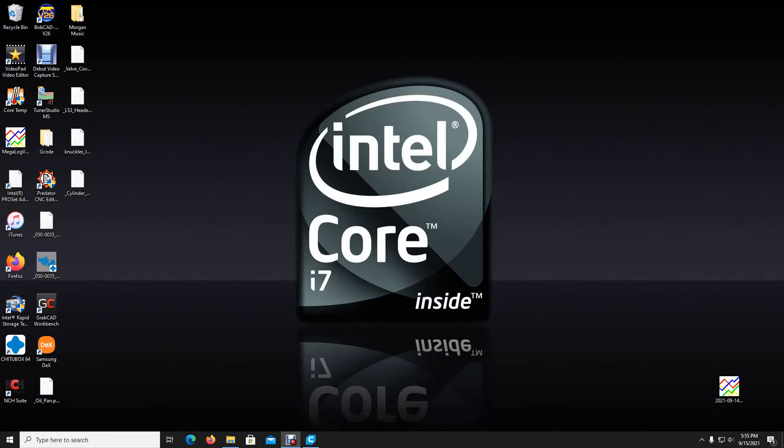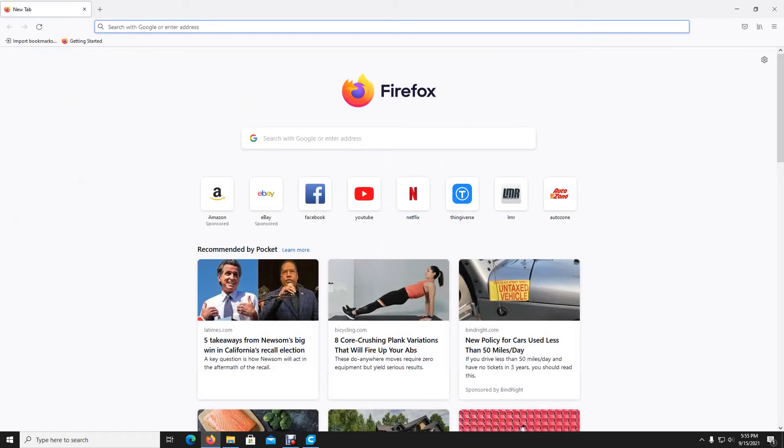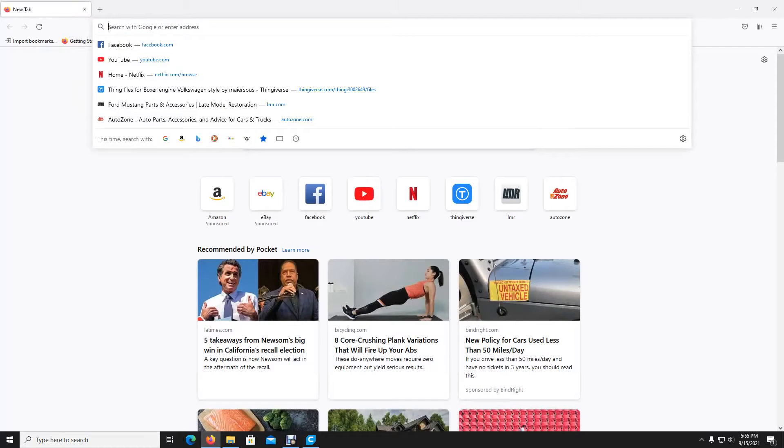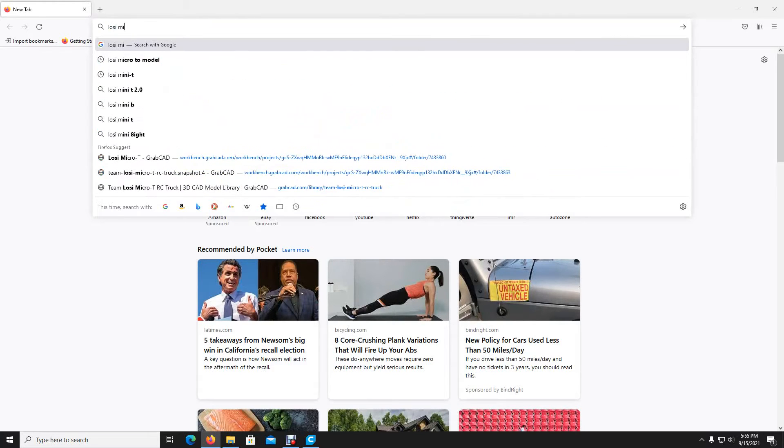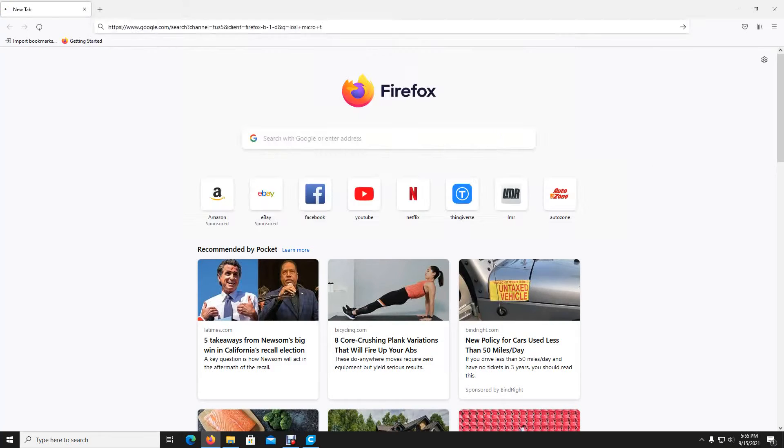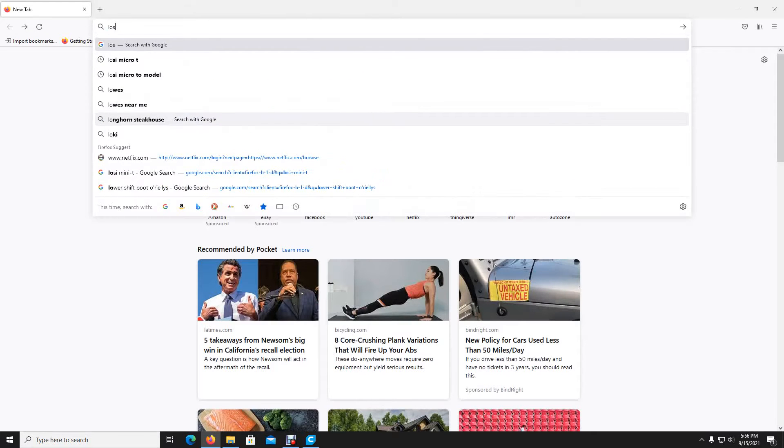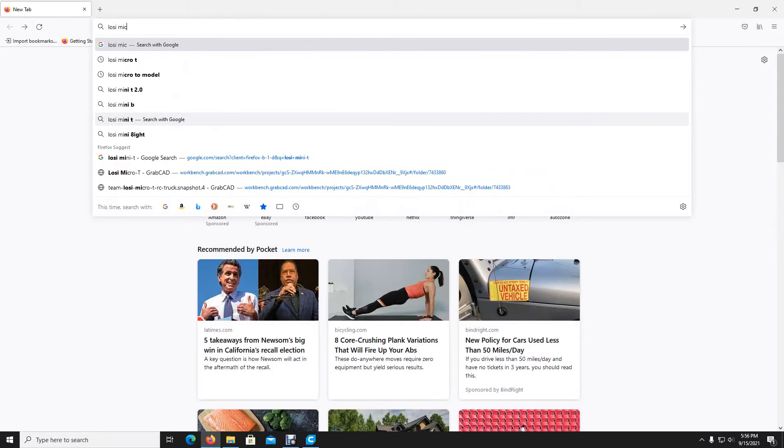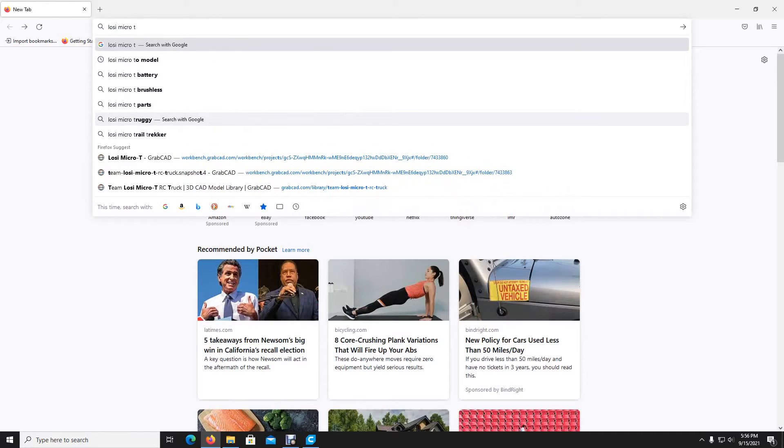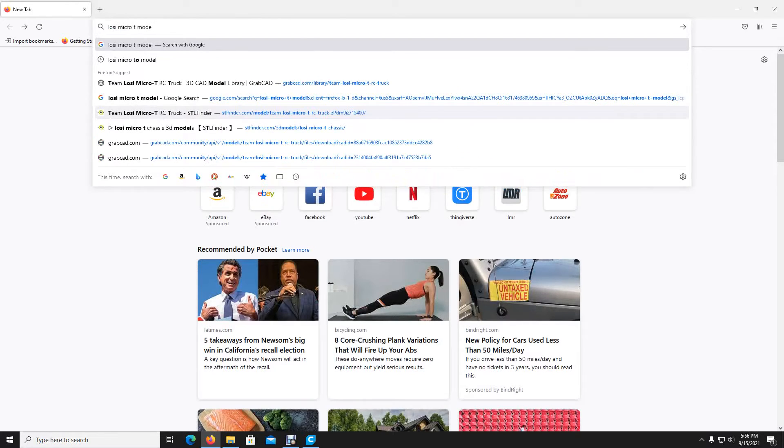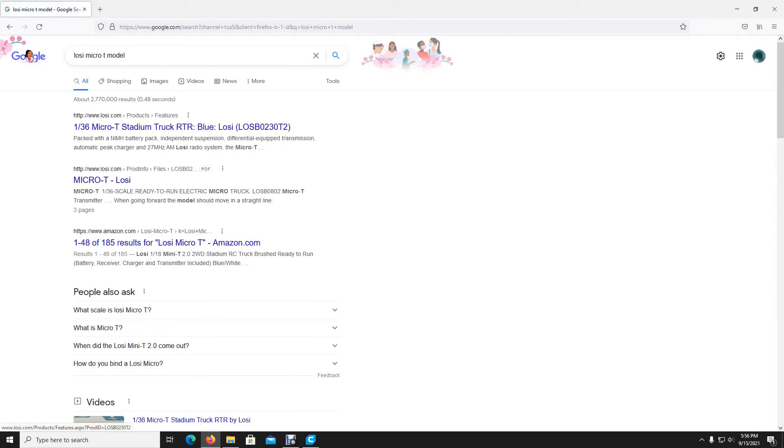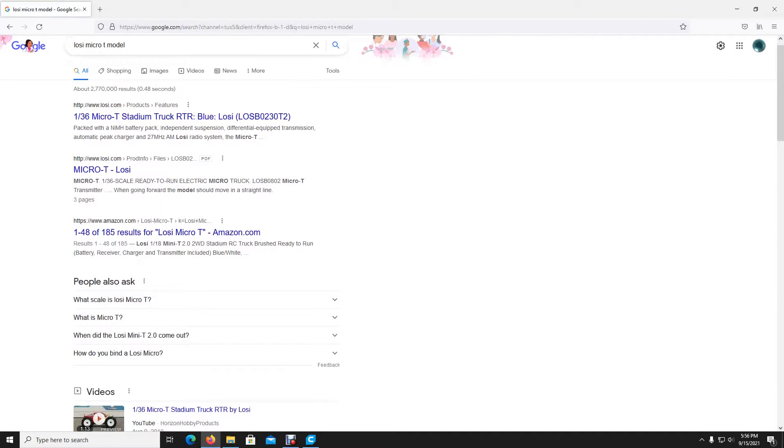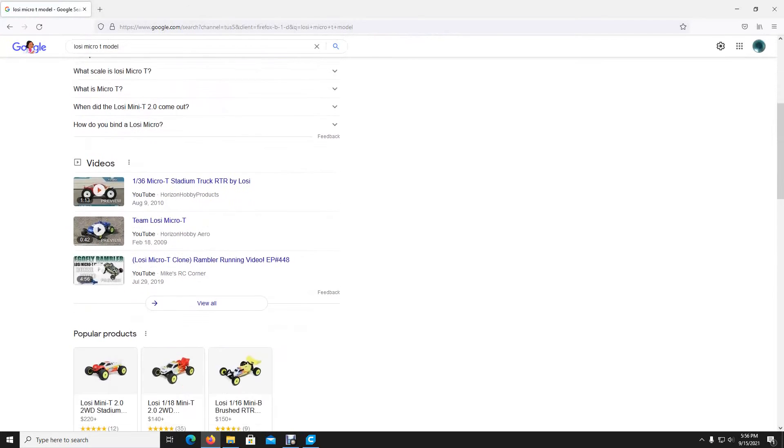Let's say you have an RC car you want to copy. So we'll just search for instance Losi Micro T, Losi Micro T Model. So here we have all the search results for our Losi Micro T Model, and I did model like 3D model but I didn't want to specify a 3D model.